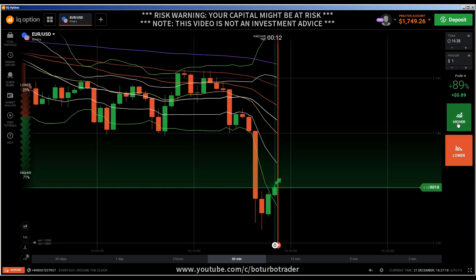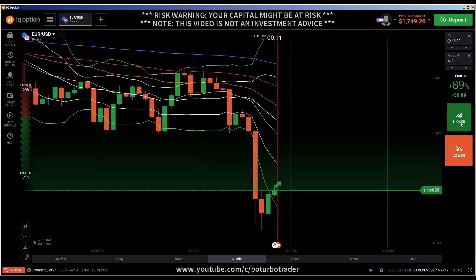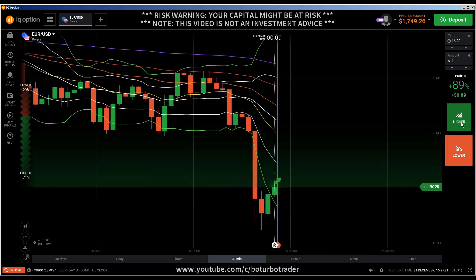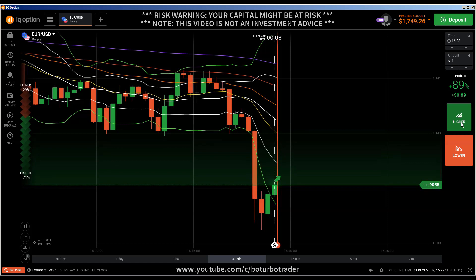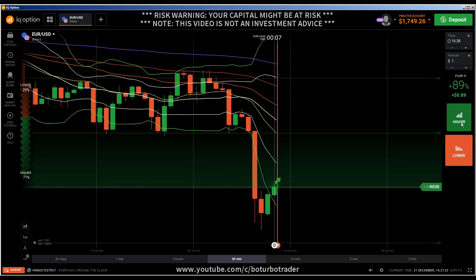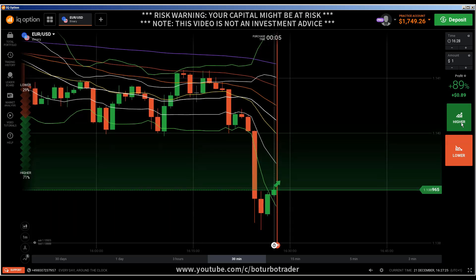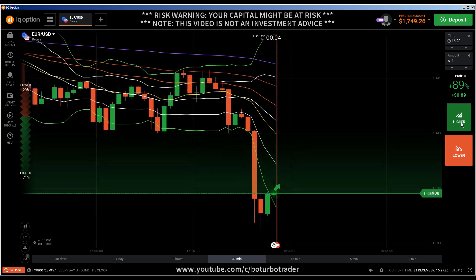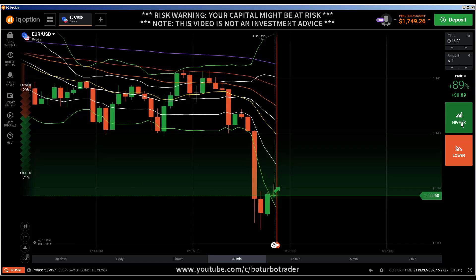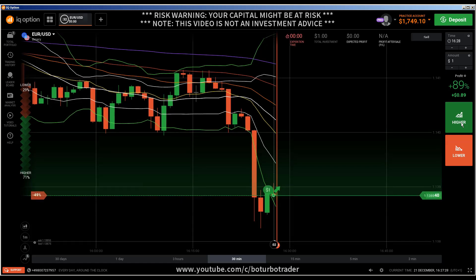Okay, hi traders. Here's a new video. First of all, the risk warning: your invested capital might be at risk. Don't trade with money you cannot afford to lose, and this video is not investment advice.